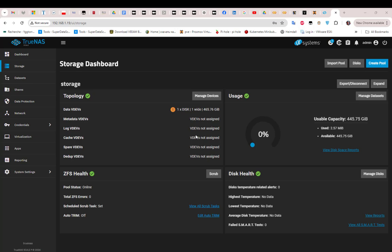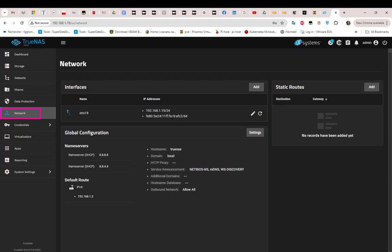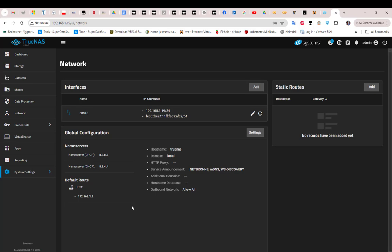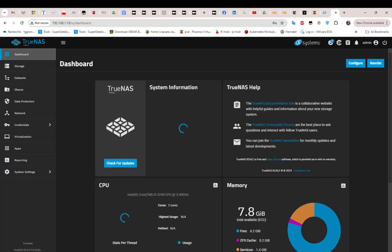The TrueNAS server is now ready. You can configure shares — Windows SMB shares, Unix NFS shares, or iSCSI shares. There are many options including network settings and IP address changes. That was a brief video showing how to run TrueNAS on Proxmox. If you like the video, don't forget to subscribe and leave a comment or like. I hope it has been informative — thank you for watching, bye-bye.